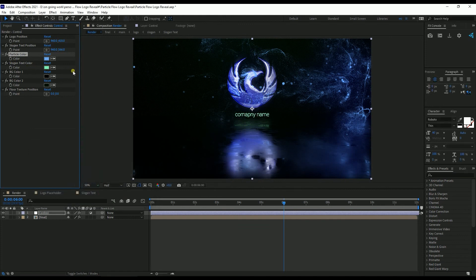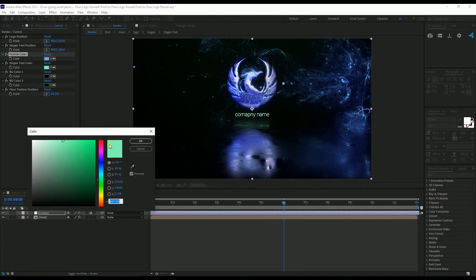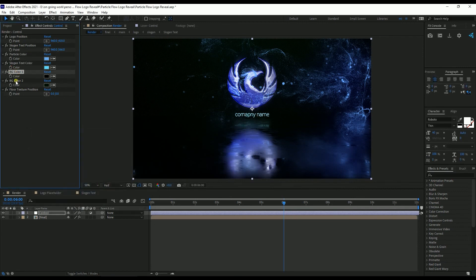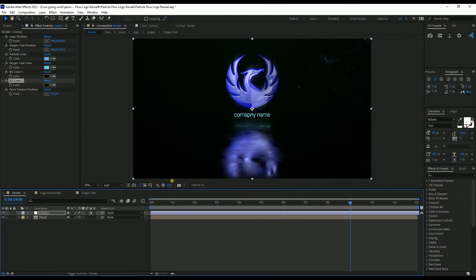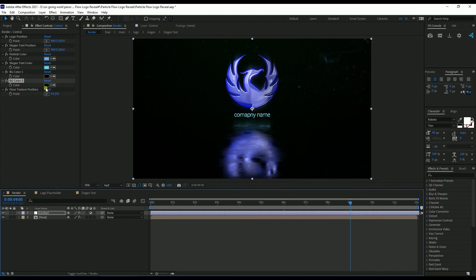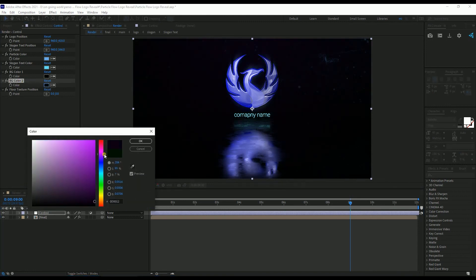Then Slogan Text Color — I also select a light bluish. Looks good. Then there is Background Color 1 and Background Color 2. Background Color 1 is the overall black color, and Background Color 2 is the faded color from the top. I keep the first color as black but change the second color to a dark purple. You can see that the color is already changing.